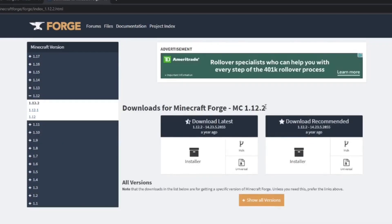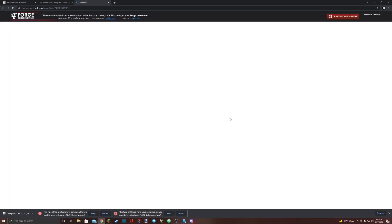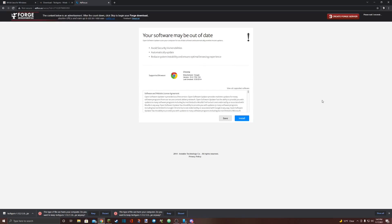Make sure at the top it says the correct version of Minecraft you're trying to install. I would recommend installing the recommended version but you can also do the latest. The recommended version is less prone to bugs. Select installer. Once you do that, do not click anything on the screen.